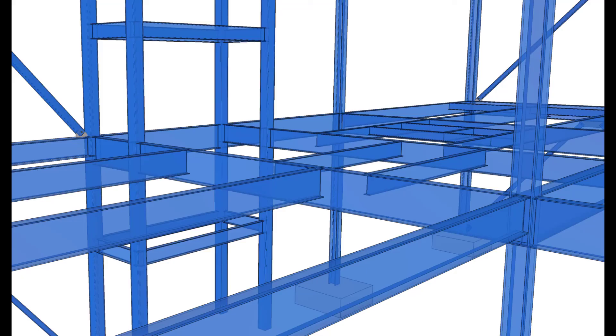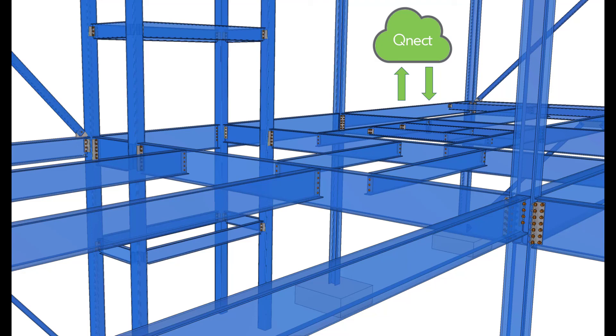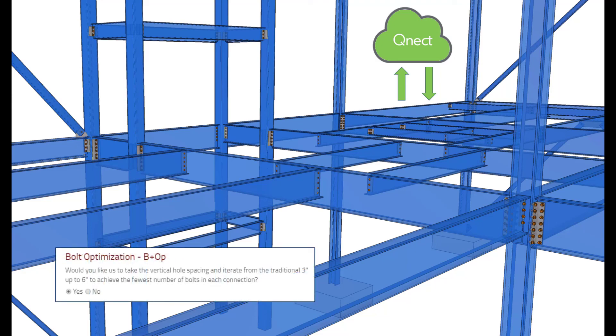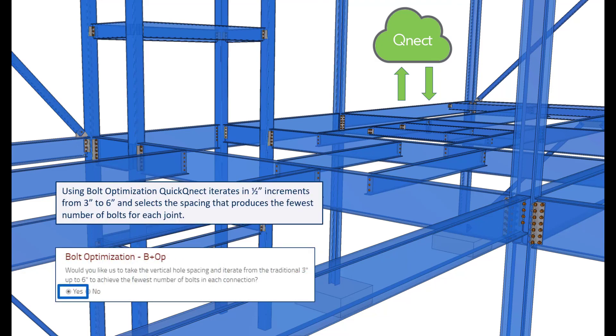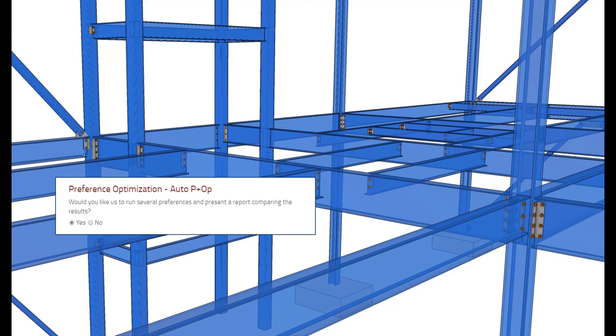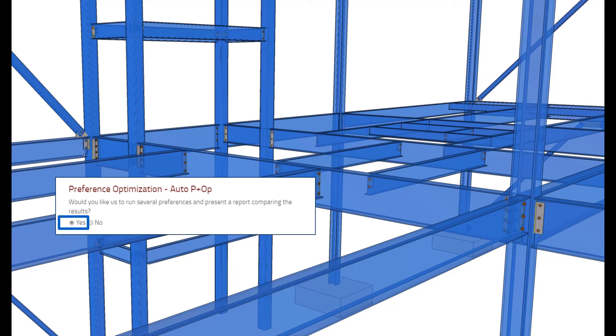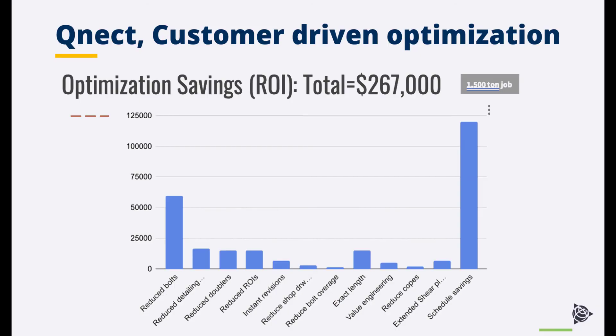Let's take a look at bolt optimization and preference optimization working together. Here we can see our typical Tekla model. Again we're going to export that to Quick QNECT for the quick connection design of all the joints on the project. If I then enable bolt optimization you can see the bolts are rationalized for the same connections still meeting the design criteria. By then using preference optimization we can then choose the most cost effective connections to use on the project. Therefore saving more time and more money on the project itself. By enabling bolt and preference optimization here you can see an example of the overall potential savings that can be made on a typical steel project, all the way from reducing bolts through to schedule savings.